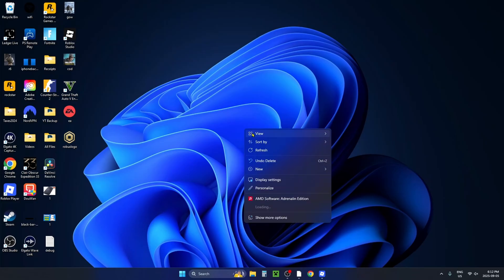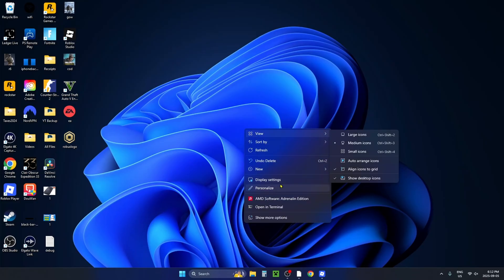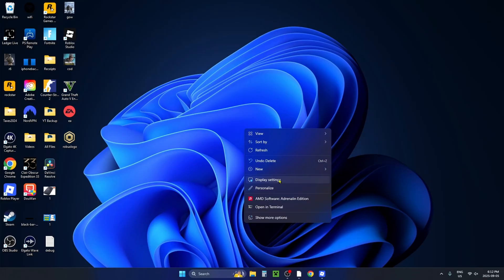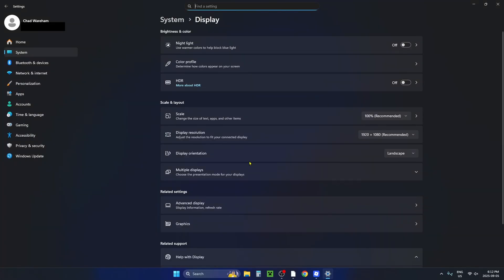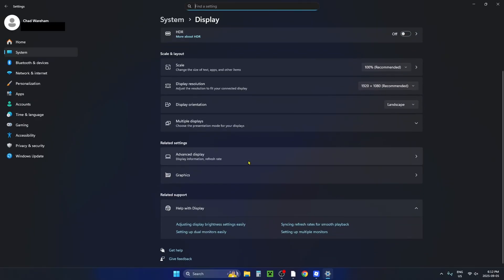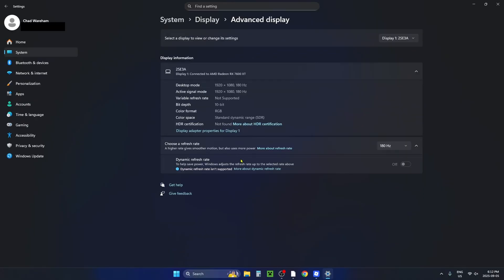Then right click on your desktop and go to display settings. From display settings scroll down and select advanced display settings.